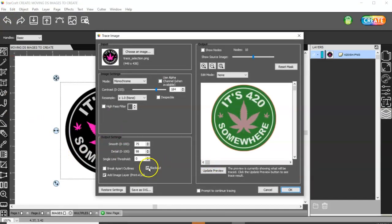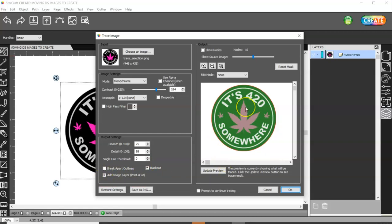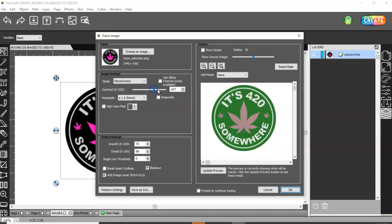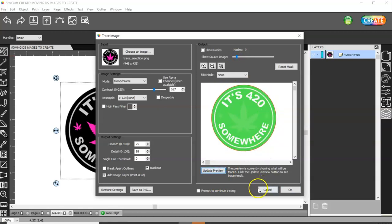You want Blackout checked and Add Image Layer checked. Now if you see red lines around your letters and your images, then you need to raise this up. When I first tried this, I had cut lines around everything in here and that's not what I want. So you can turn this image down and once you hit Update Preview, you'll see the red cut line. And that's what I want.